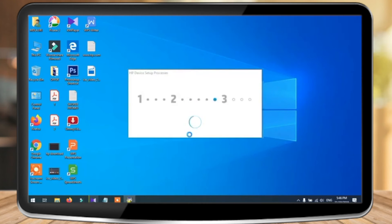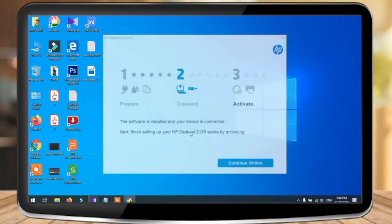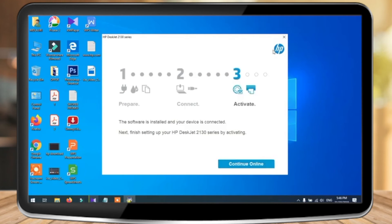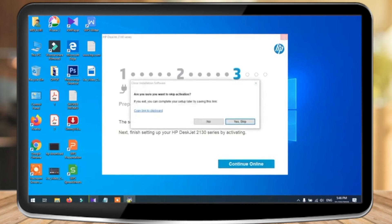Once this is done, you're gonna reach the last step of installation, that is the activation part. You gotta be online for that. If for some reason you're not, then you can skip this part for now.